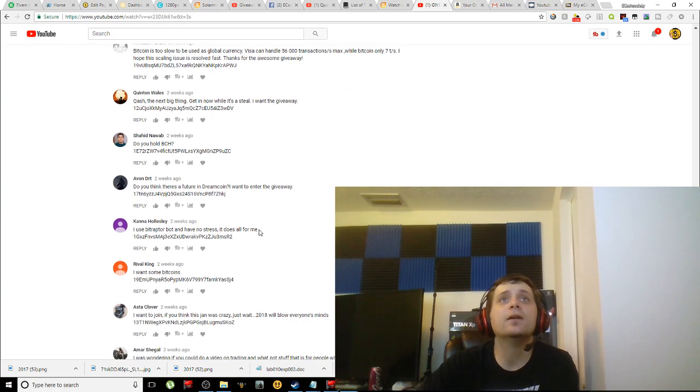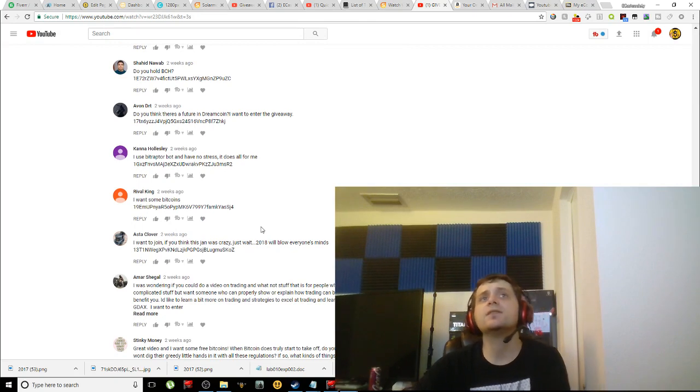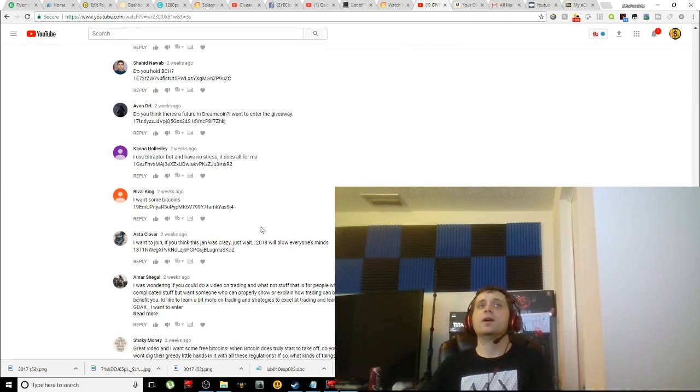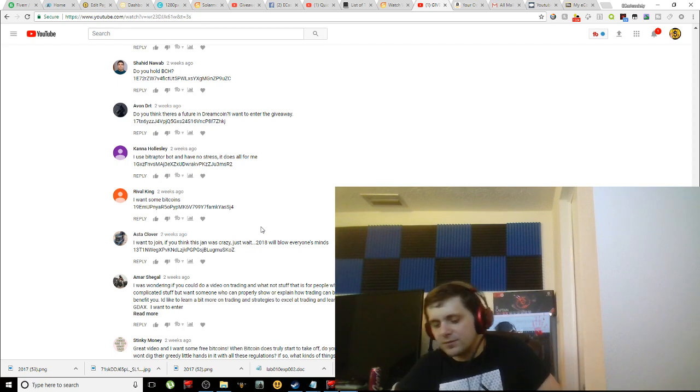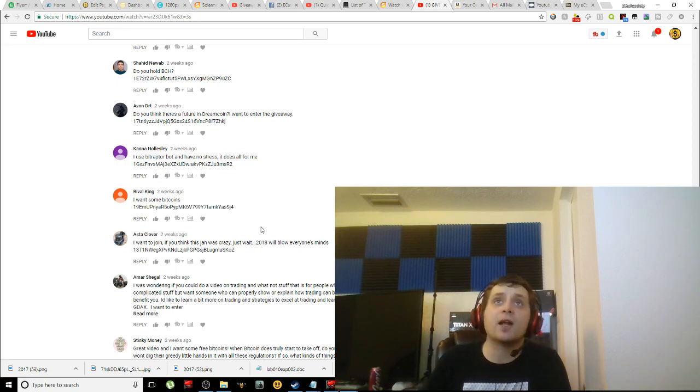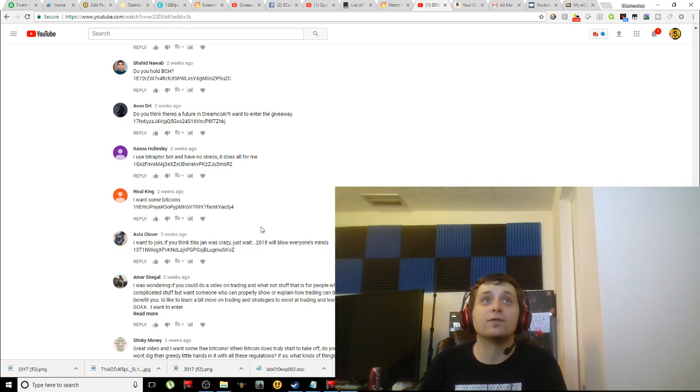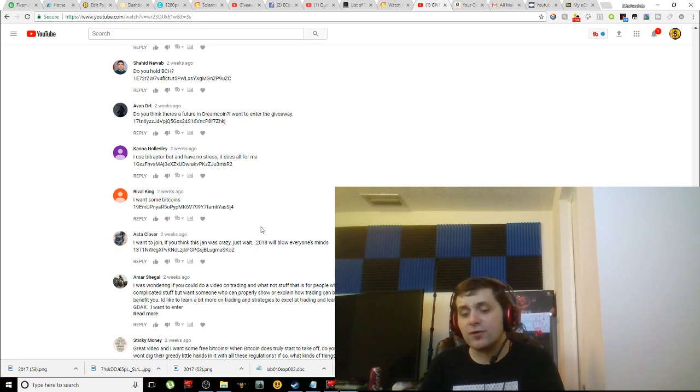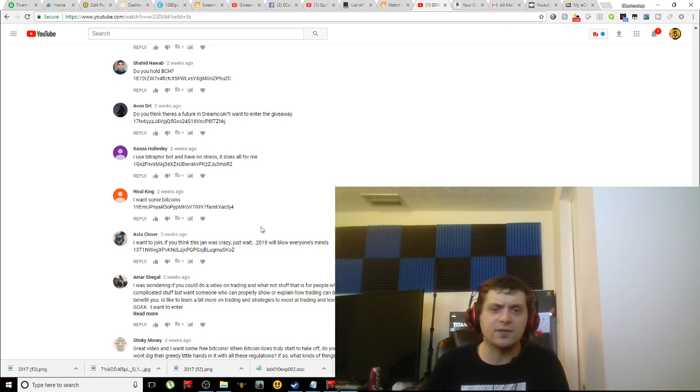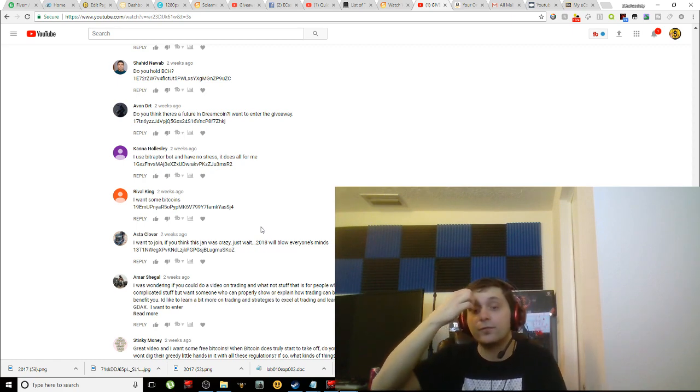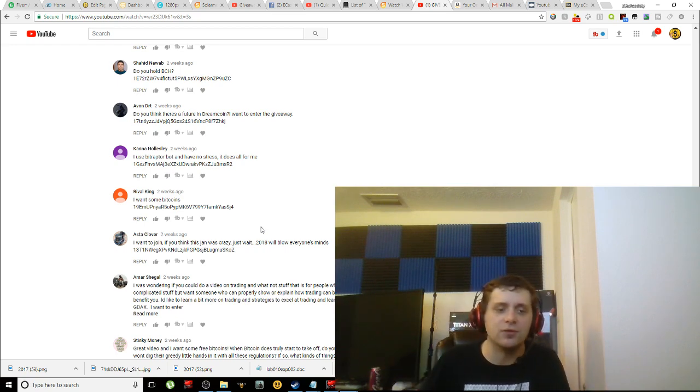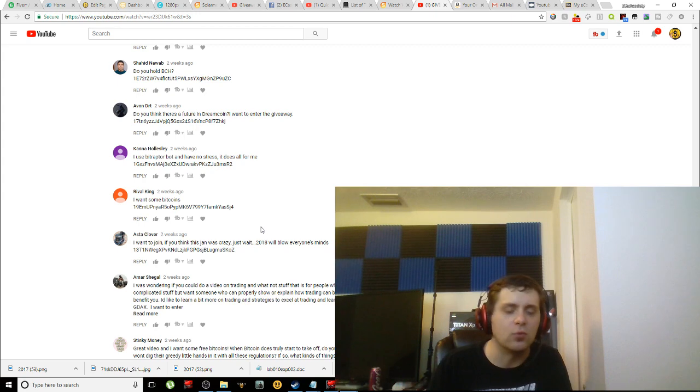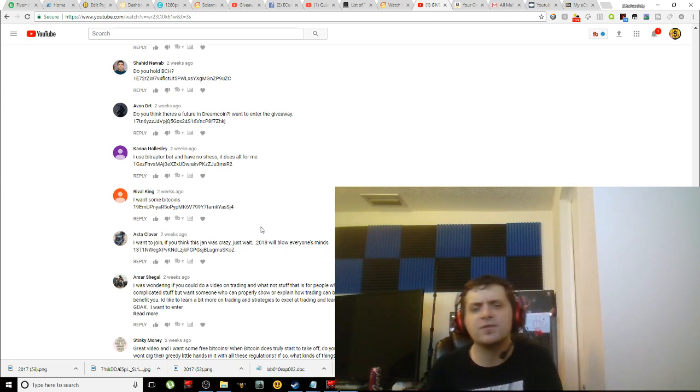Nobody wants to sit here and go through a bunch of trading information for hours and hours on end. 'Bitcoin is too slow to be used as a global currency. Visa can handle 56,000 transactions max while Bitcoin only seven tier hashes.' I hope the scaling issues resolve fast. Maybe the lightning network will help out with that specifically. But you're welcome for the giveaway guys. I'm gonna be doing tons of other giveaways here in the future. There's tons of giveaways that are going to come out of my channel here. This is just the beginning here for eCash Society.